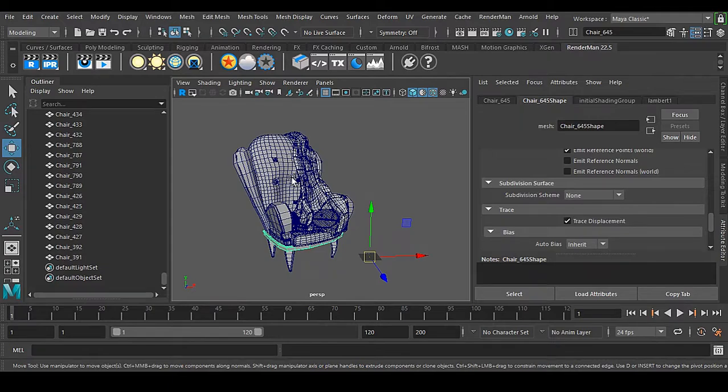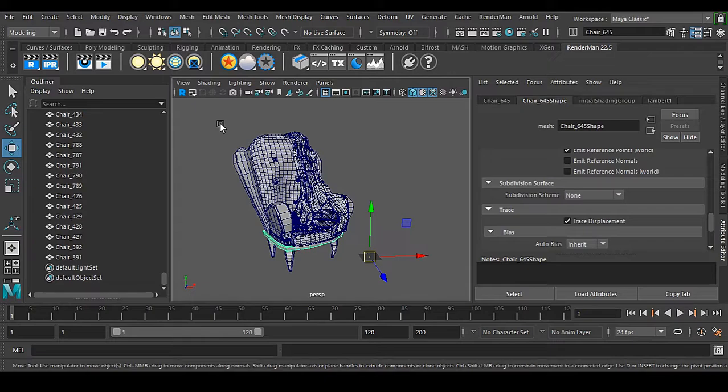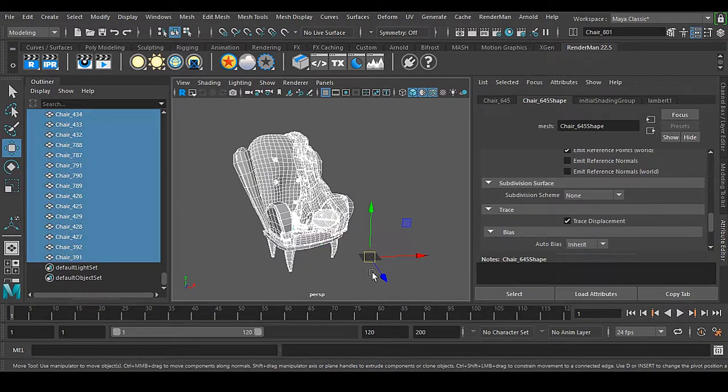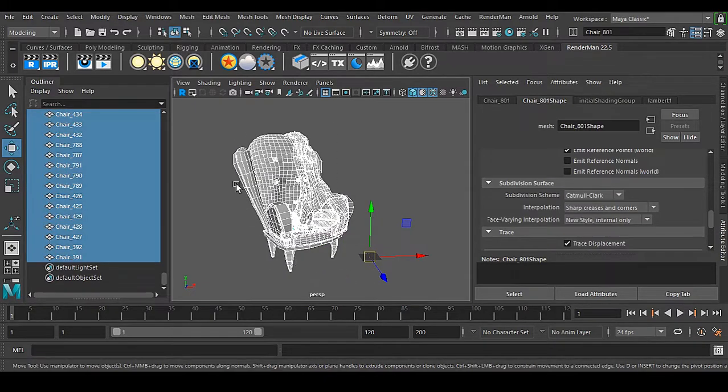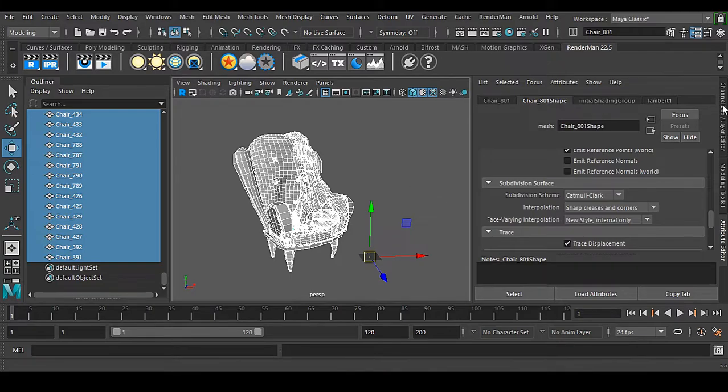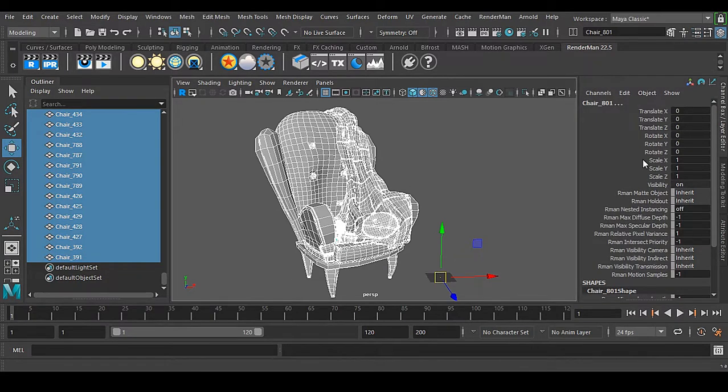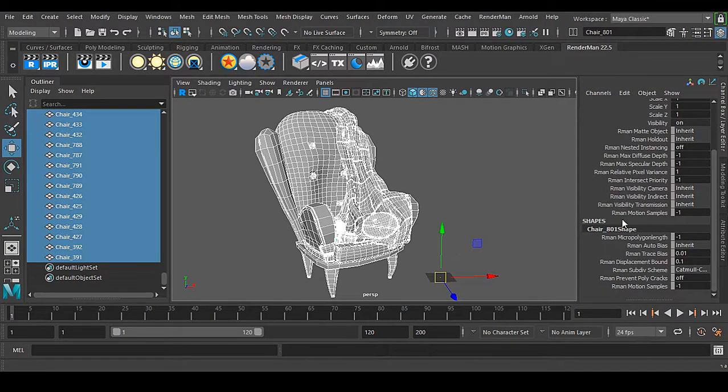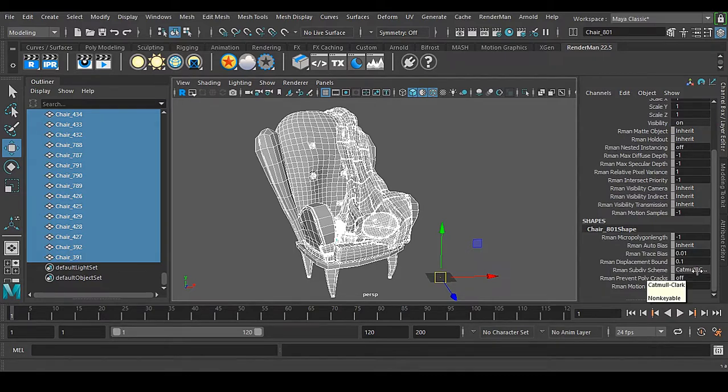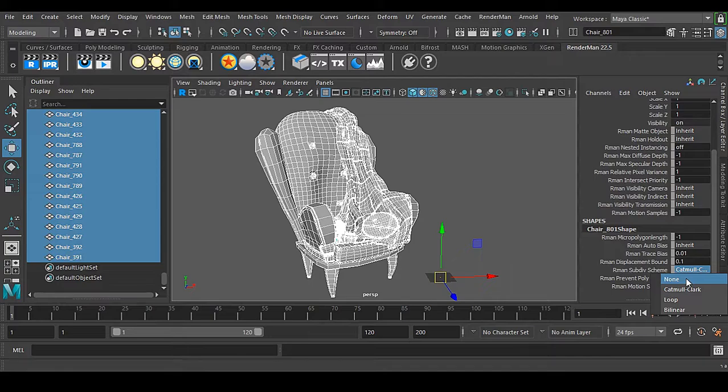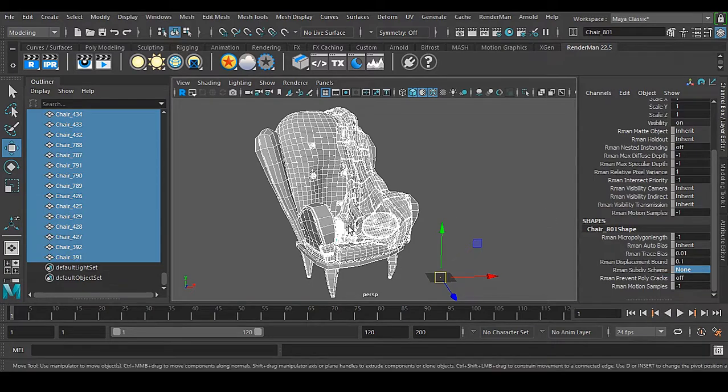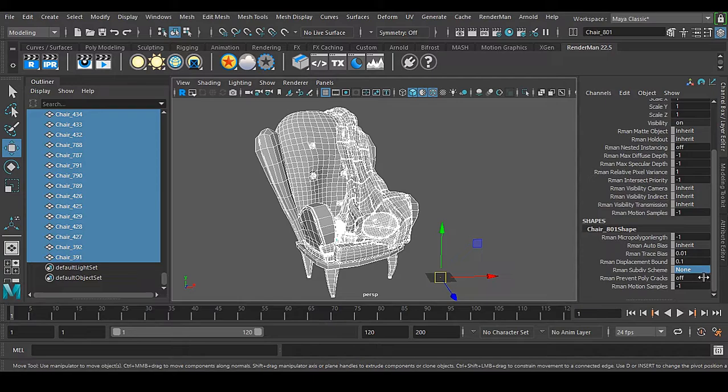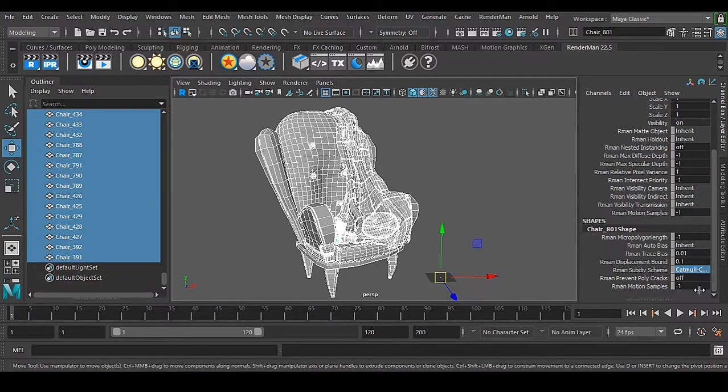How do I do this subdivision scheme in multiple objects at the same time? Select every object you have and go to your channel box. Scroll down, you can see that you have Renderman subdivision scheme. If I put it none, now everything is none, there is no subdivision in it.